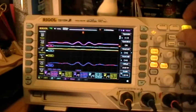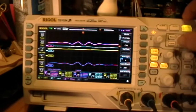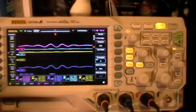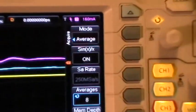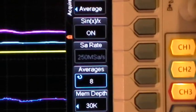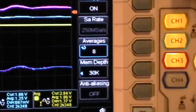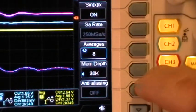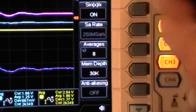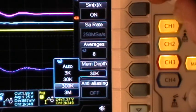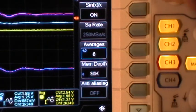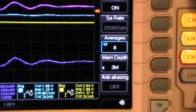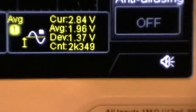If I go to the acquire menu, we're in average. Eight averages. 30k memory depth. If I change the memory depth, still stopped.